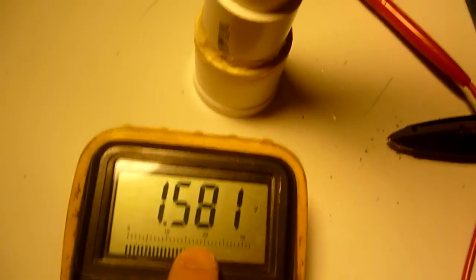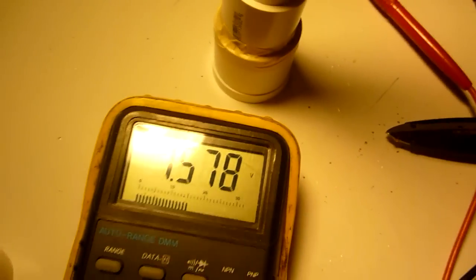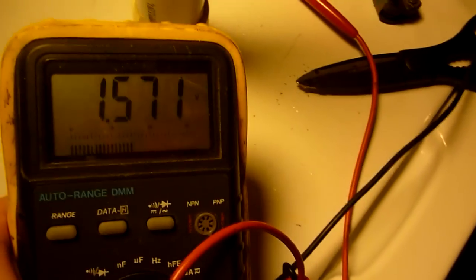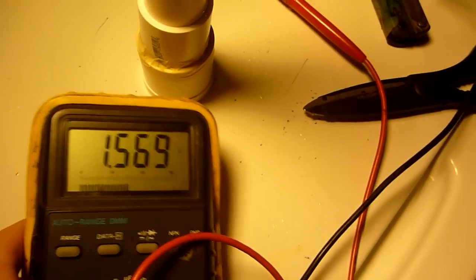Hook it up to a Joule Thief circuit and you should have a nice flashlight. I'm going to use a reflector from a cheapo $1 flashlight to use in this setup.